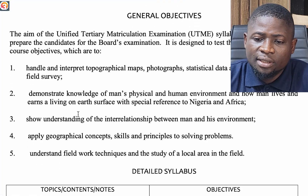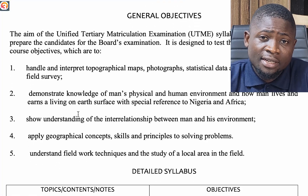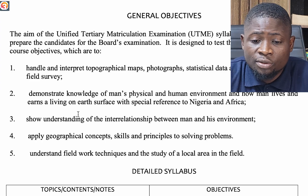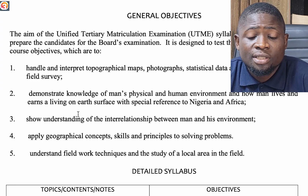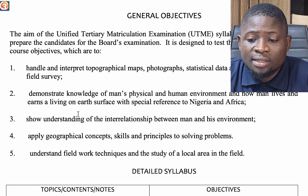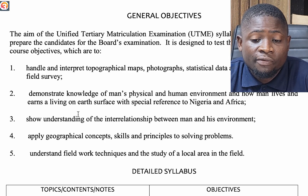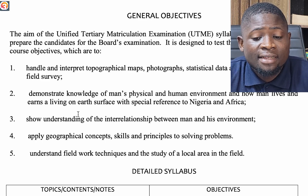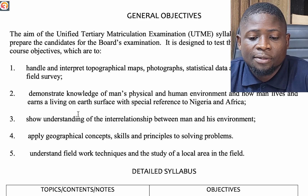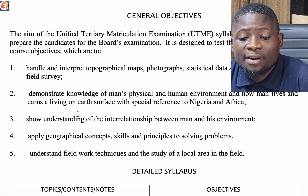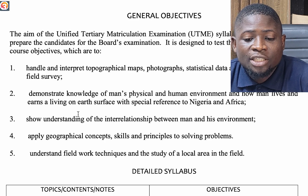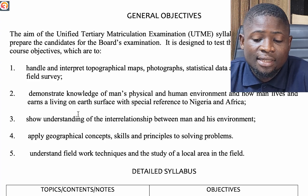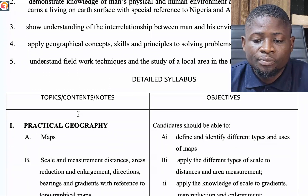The general objectives of the JAM geography syllabus are to prepare you for the geography examination. It is designed to test students' achievement according to course objectives, which include: handling and interpreting topographical maps, photographs, statistical data, diagrams, and basic field survey; demonstrating knowledge of man's physical and human environment and how man lives and earns a living on earth's surface with special reference to Nigeria and Africa; showing understanding of the interrelationship between man and his environment; applying geographical concepts, skills, and principles to solving problems; and understanding field work techniques and the study of a local area in the field.